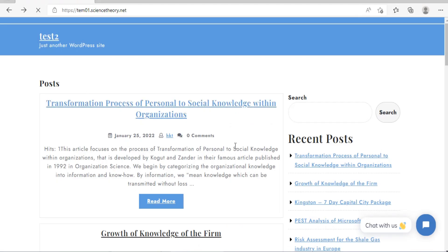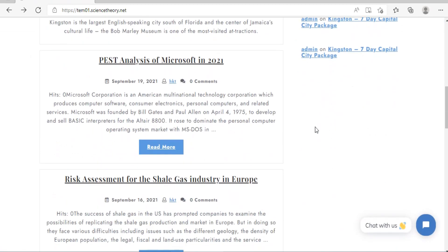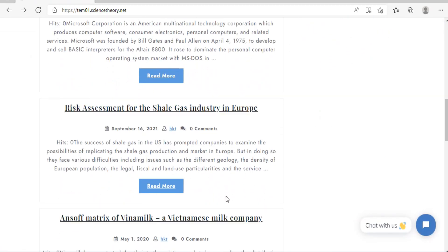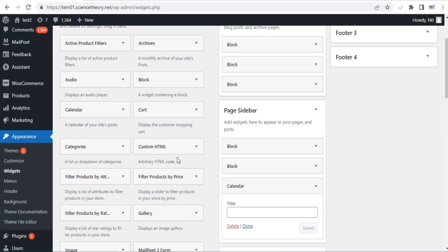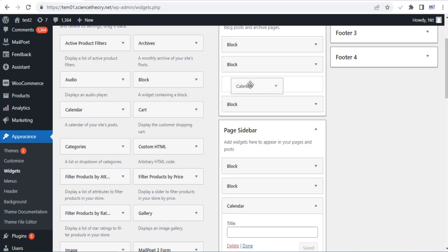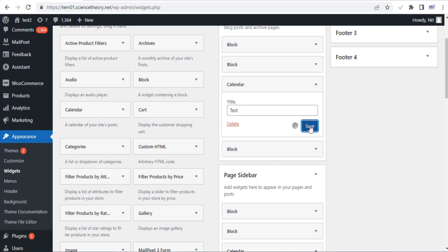Removing or deactivating widgets is as easy as dragging them from the right side back to the left — they instantly disappear from the widget area. Instead of dragging, you can also click delete if the widget is open. In either case, there's nothing for you to save after making the deletion; WordPress automatically records the change.